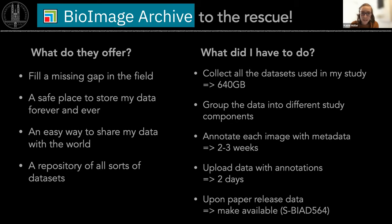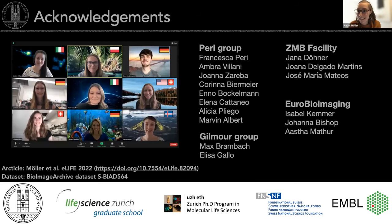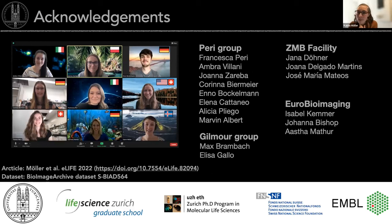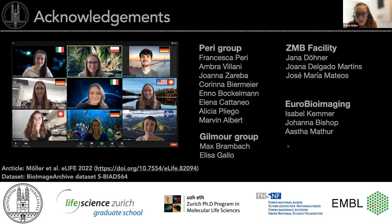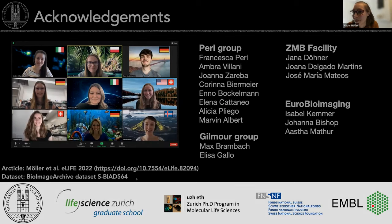Isabel is the hero of this whole process in my case — thank you very much. I also want to thank my group members and the microscopy facility in Zurich, and Isabel and Johanna for introducing me to the BioImage Archive, and Asta for helping out as well. My dataset is available at BioImage Archive accession S-BIAD564 if anyone is interested.